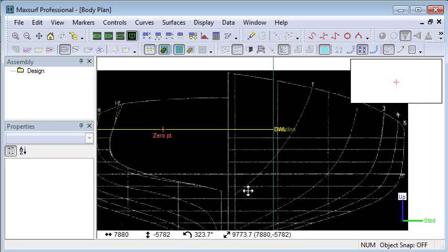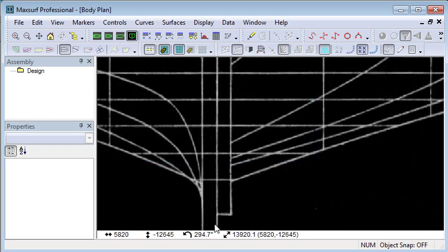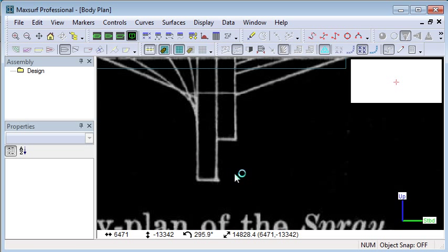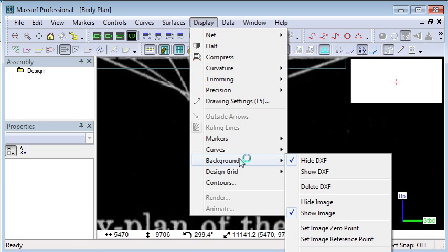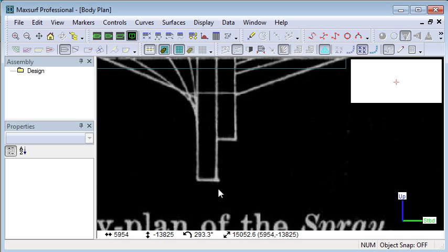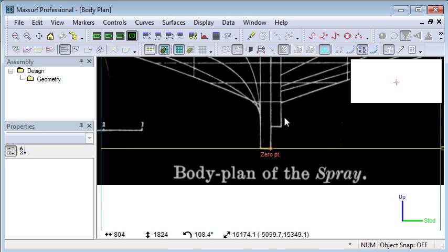Before we can start using that image effectively, we need to set up the zero point so we can zoom in on a known location in the image. From the background menu, we can use the set image zero point command and choose a point that's going to be the new origin of that image.